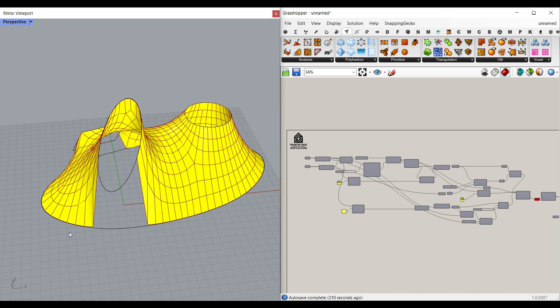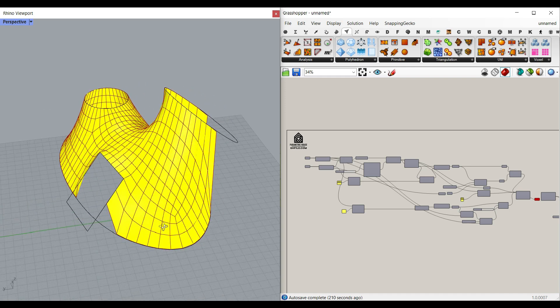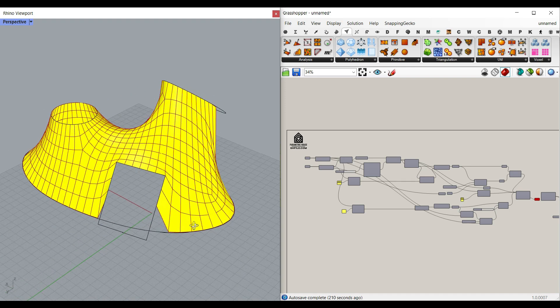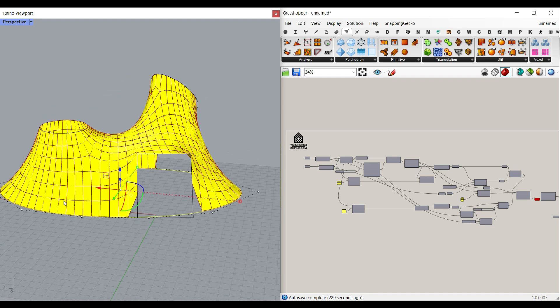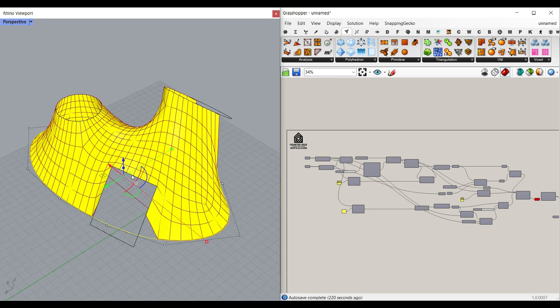In this Grasshopper tutorial for beginners, I want to show you how I use the Kangaroo plugin to convert a curve for the boundary and a series of curves as an inner profile to make this final mesh.